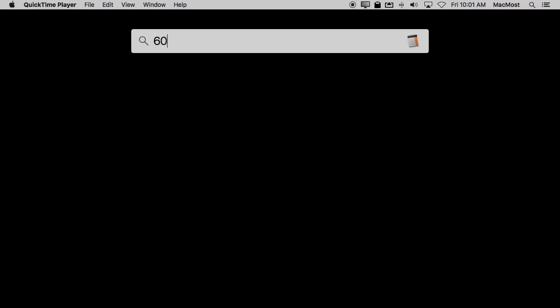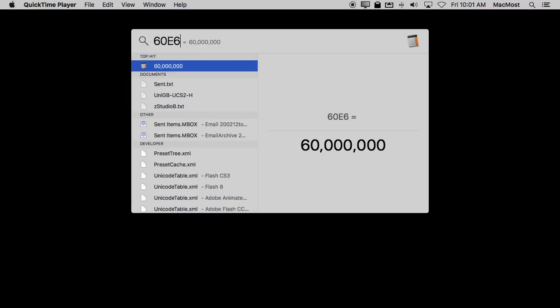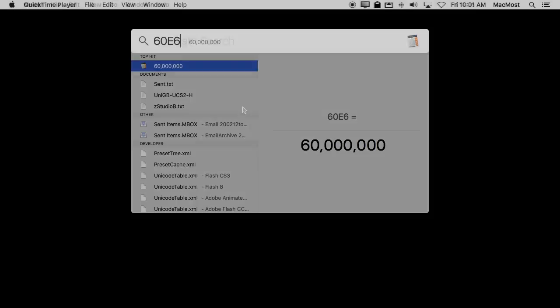You can also write numbers with an E. So, for instance, 60E6 pads with six zeros.